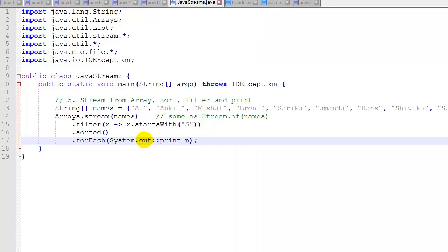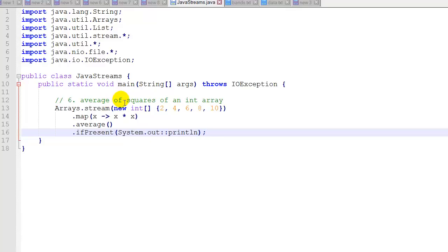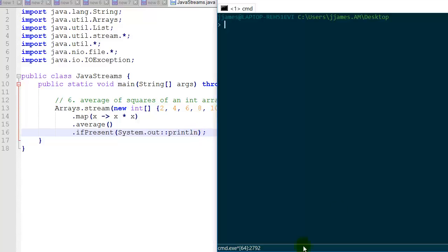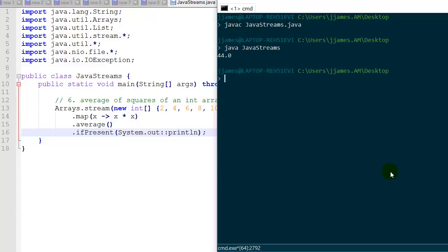Example 6 gives us the average of squares of an int array. We start with a new int array: 2, 4, 6, 8, and 10. We use Arrays.stream to stream these integers, then use map to map each integer x to its square — x times x. Then we take the average of all those elements, and if present, we print out the average. Running it, we get 44.0, printed as a double instead of an integer.